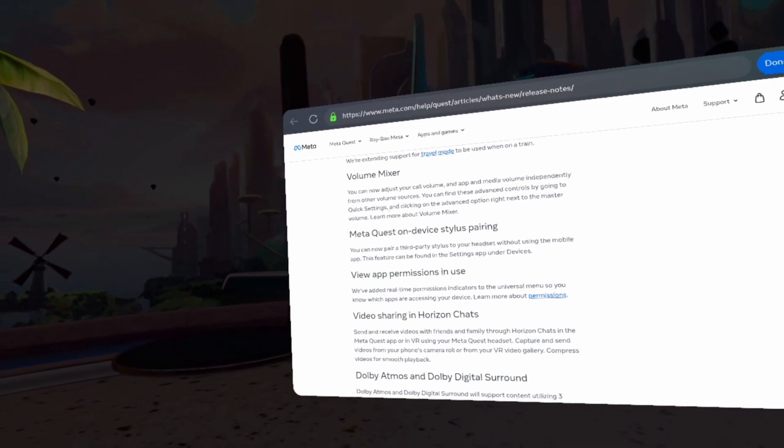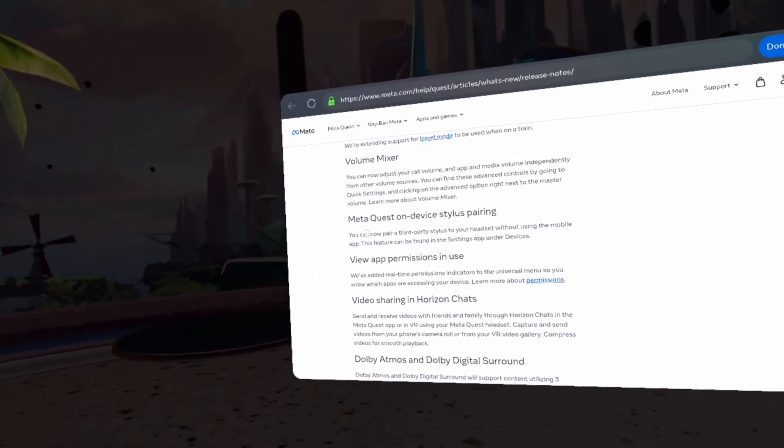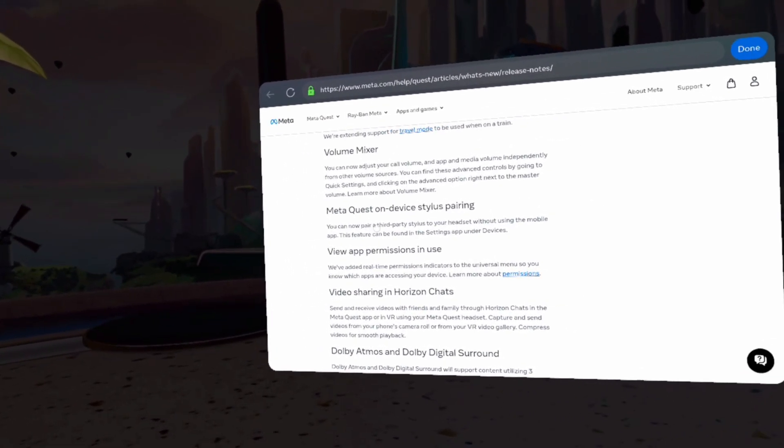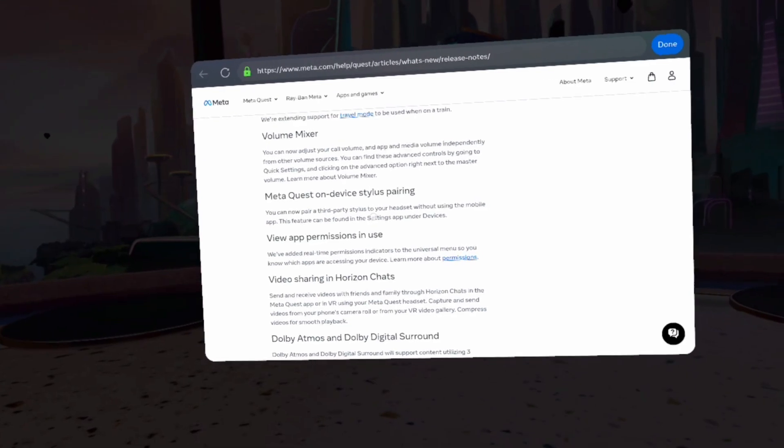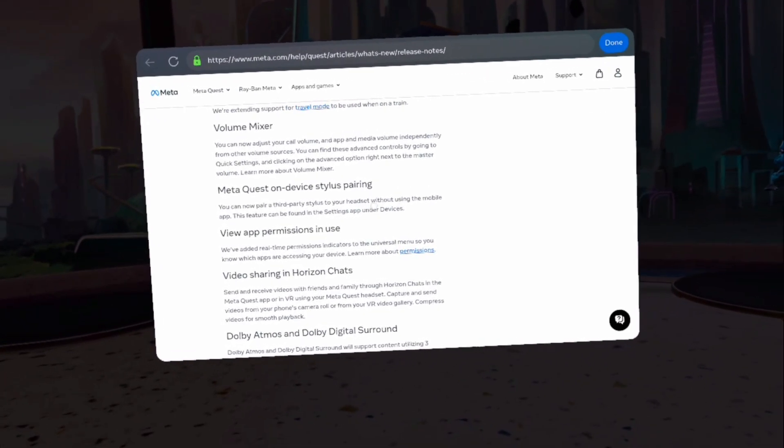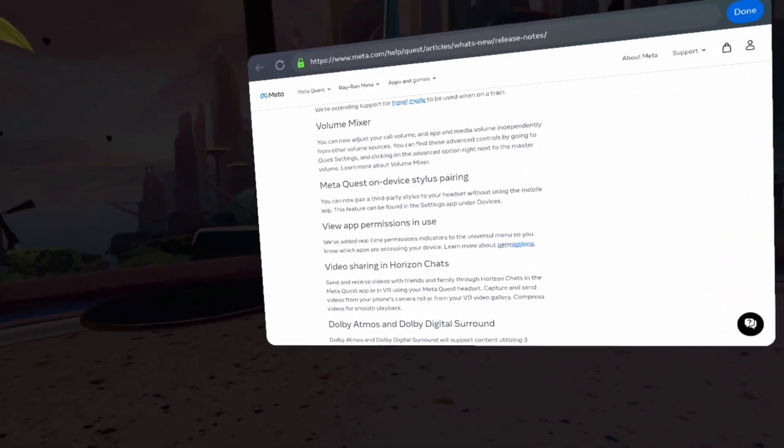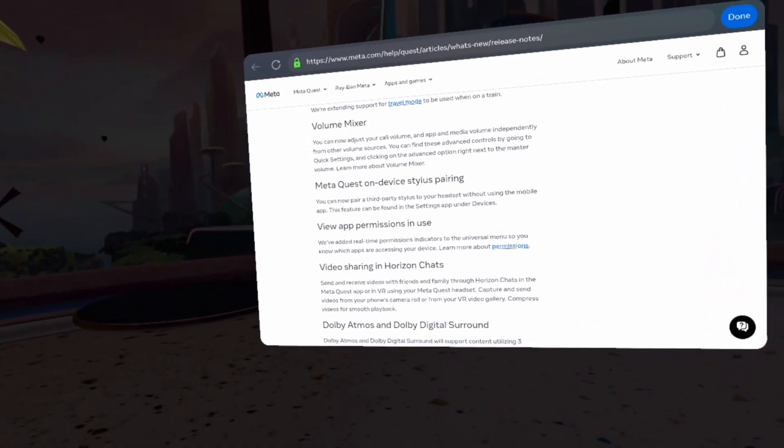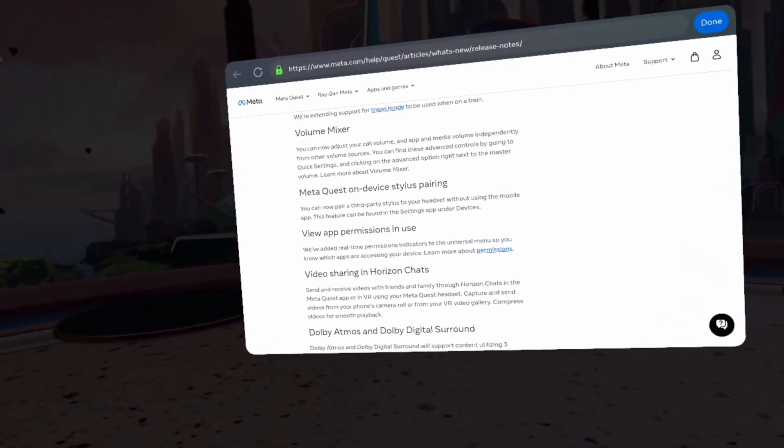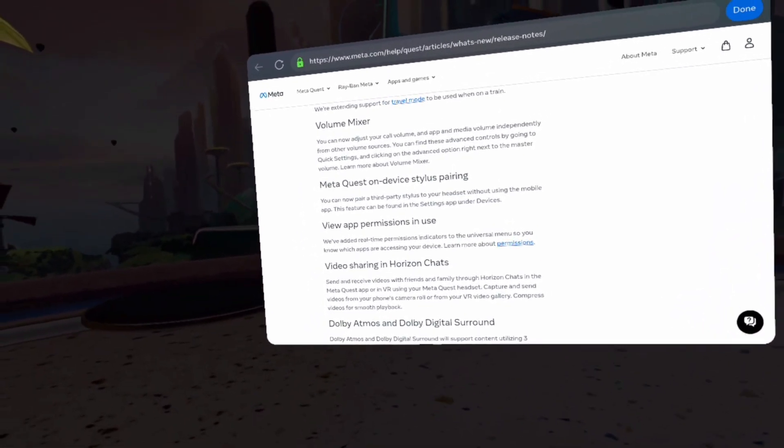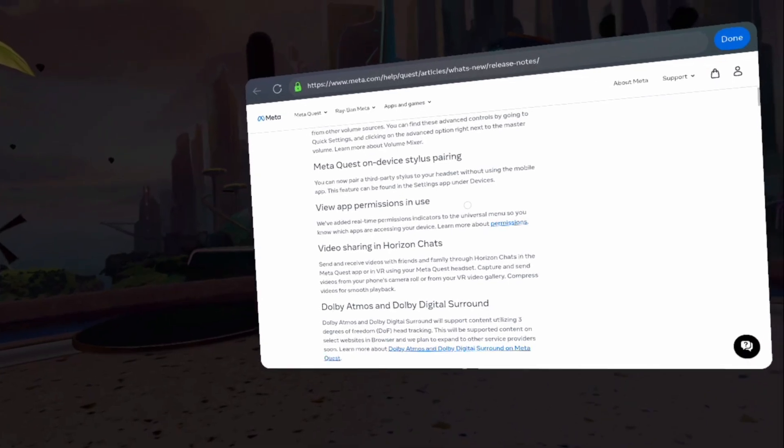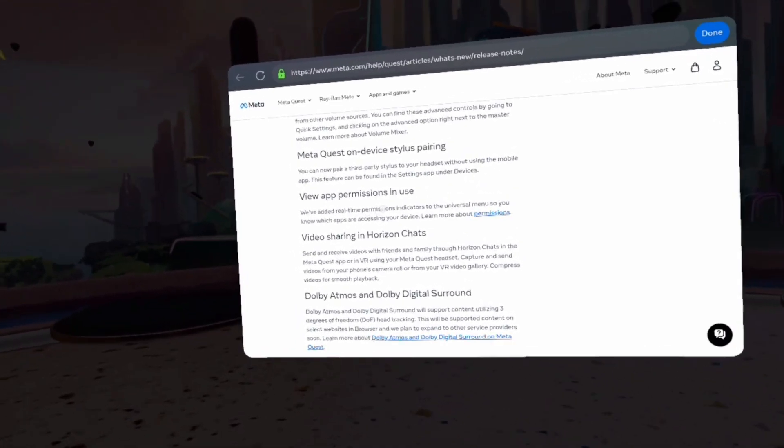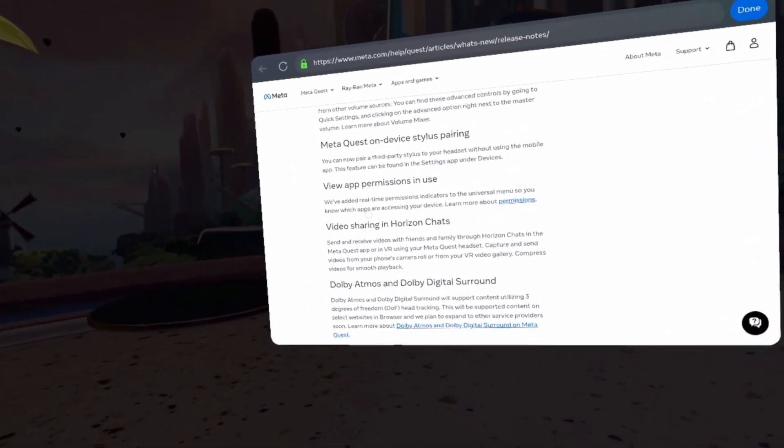MetaQuest on-device stylus pairing. You can now pair a third-party stylus to your headset without using the mobile app. This feature can be found in settings under devices. View app permissions is cool.